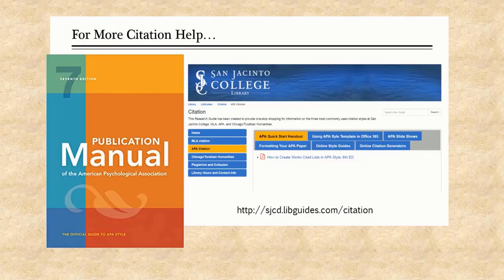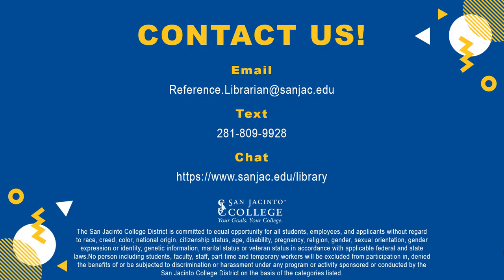For more citation help, see the Publication Manual of the American Psychological Association, 7th Edition, at any library reference desk or on reserve at your campus library. Also check out our citation research guide. San Jacinto College librarians are always willing to help — just ask a librarian.